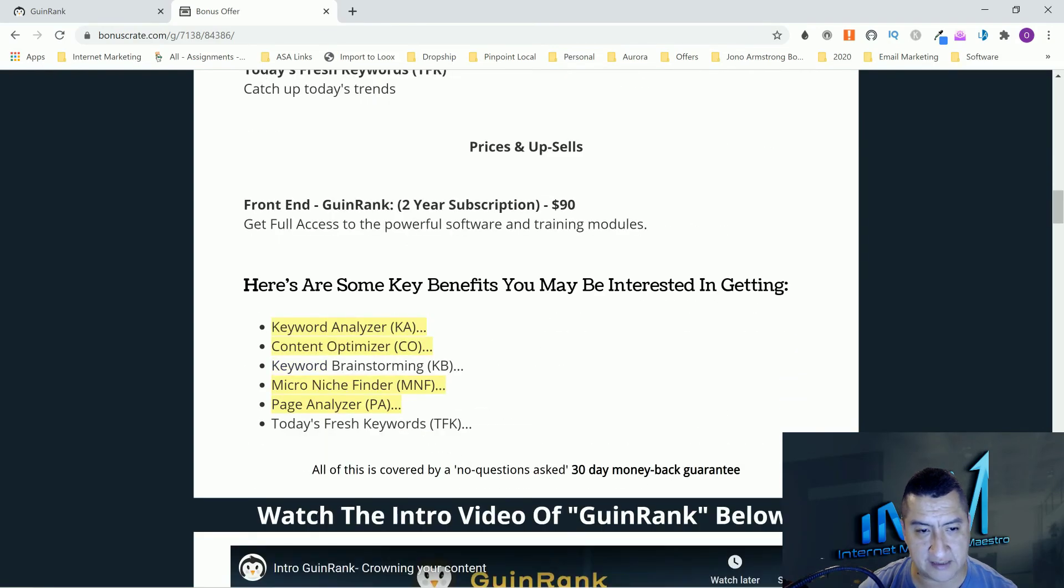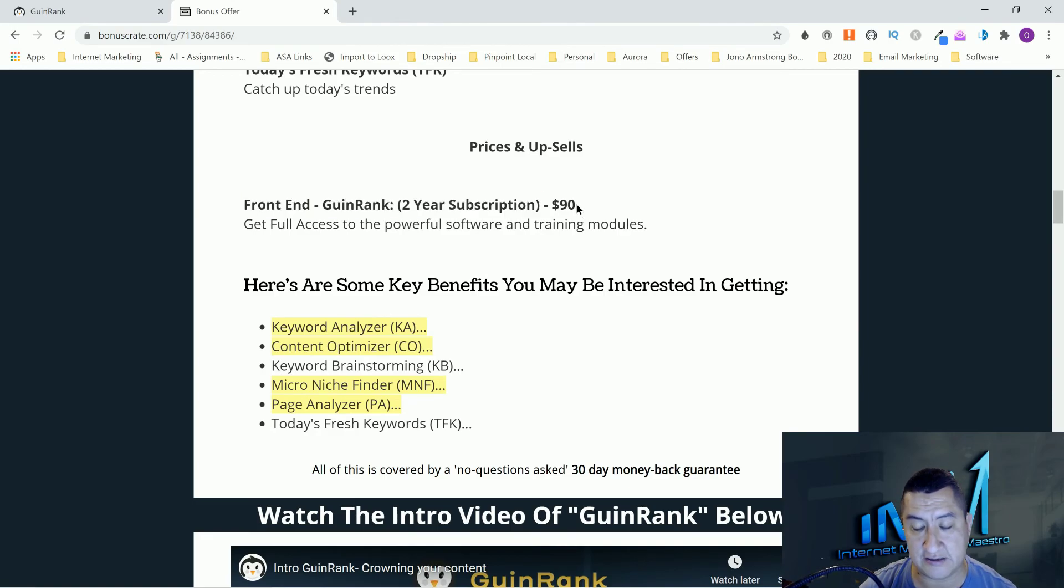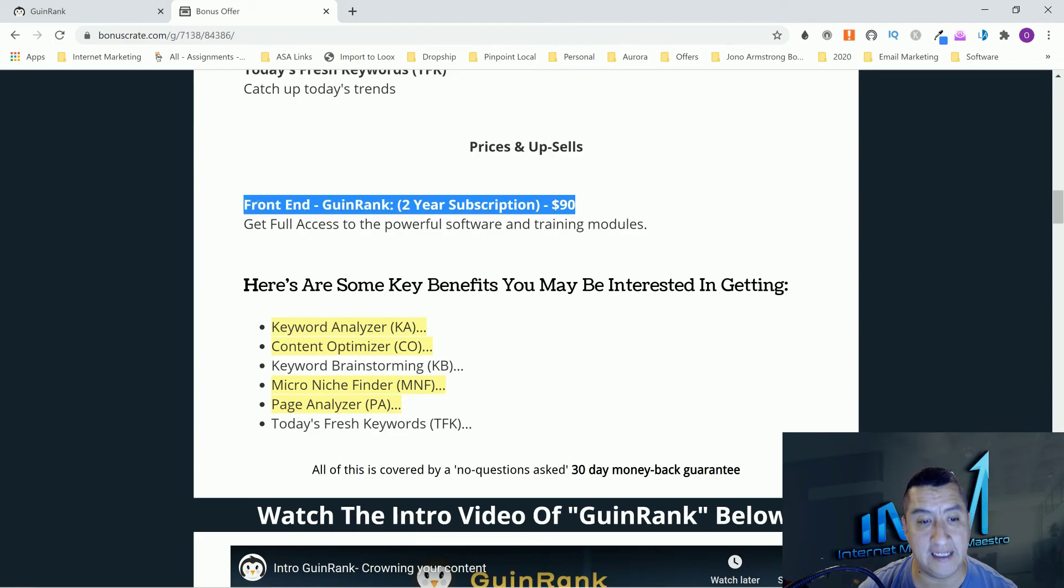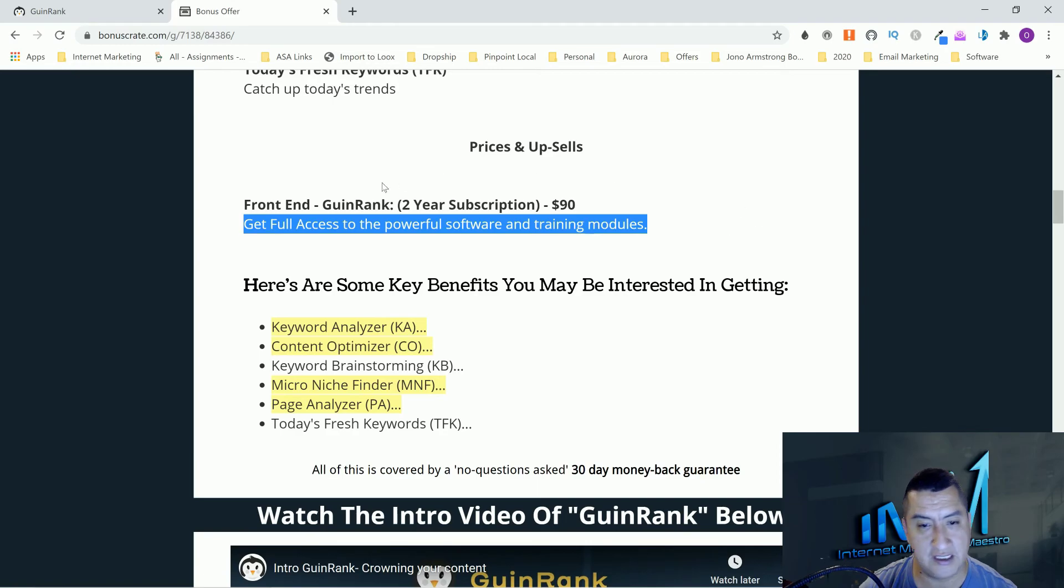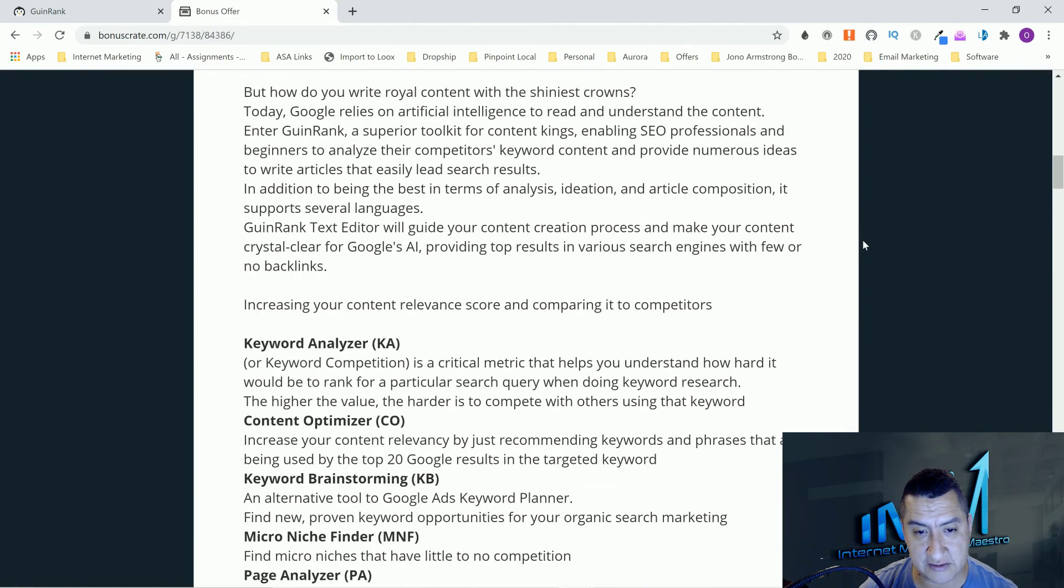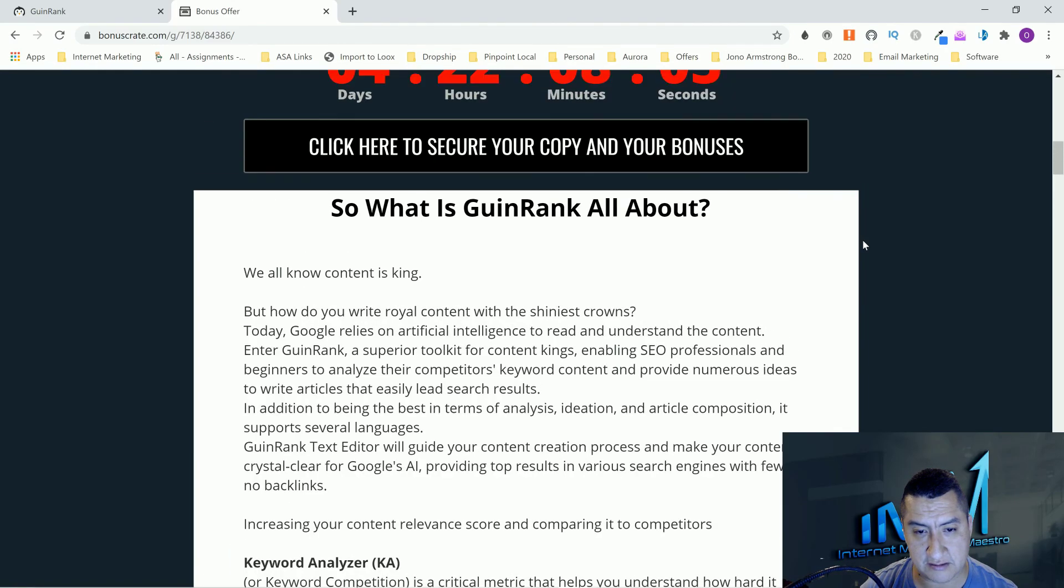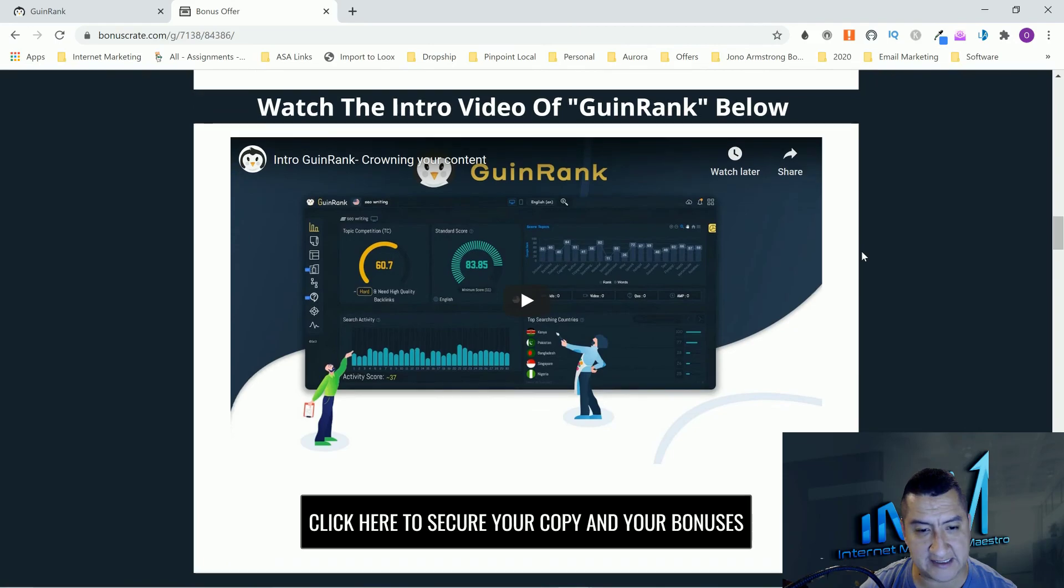Let's do prices and upsell. There's only going to be one. The front end is GuinRank, a two year subscription for $90. This is great. You get full access to the powerful software and the training module. $90. There's no upsells.